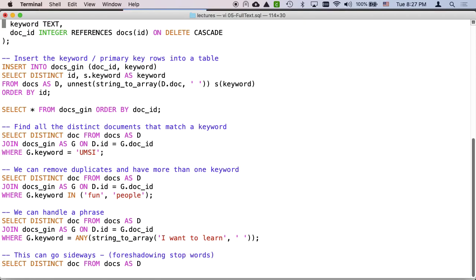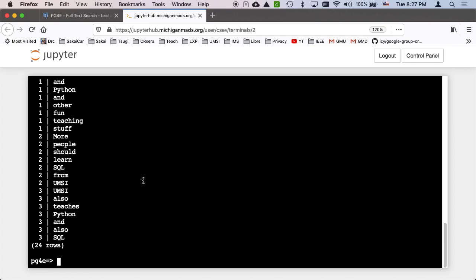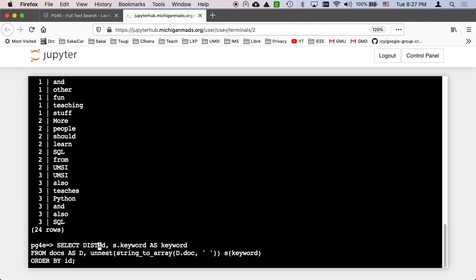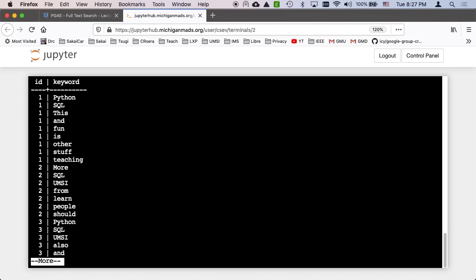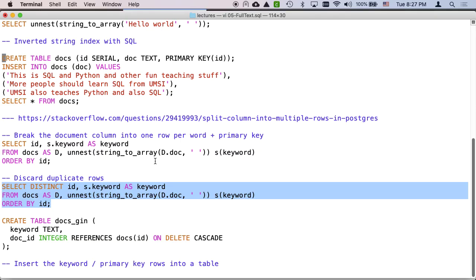Now there might be duplicate rows because the same keyword might be in one document twice. And so all we're doing is we're getting the mapping on ID. So I'm just going to add distinct. And then that just discards any duplicates where those words are twice. And so I still got 22 rows, but this select distinct is a cool thing.